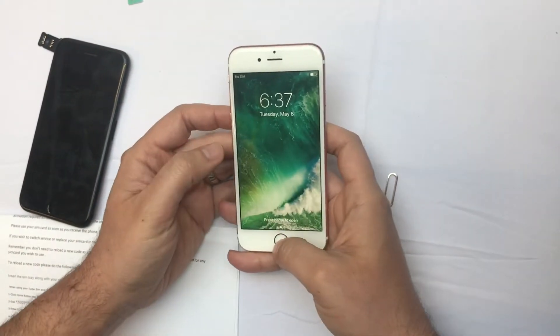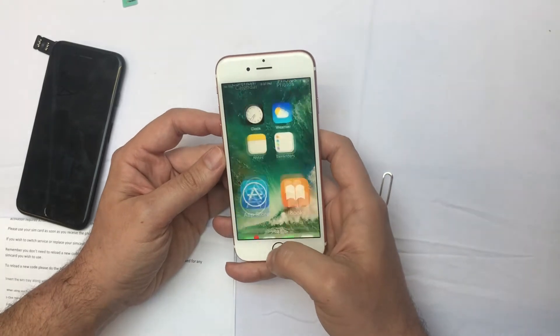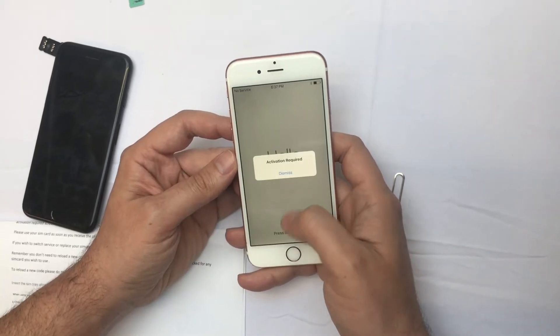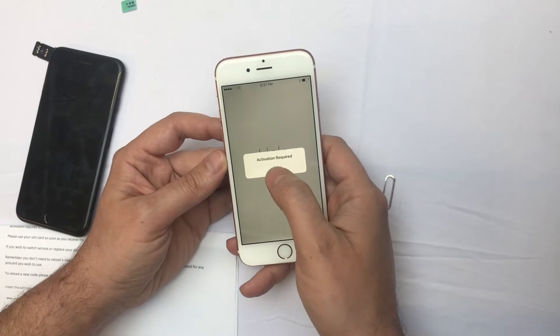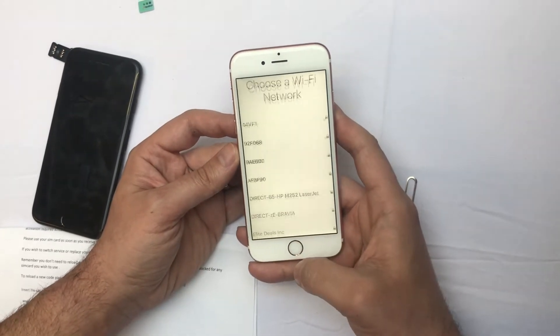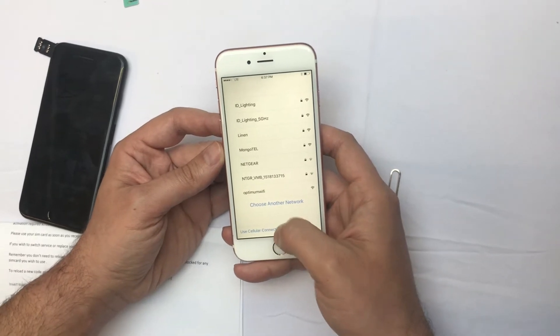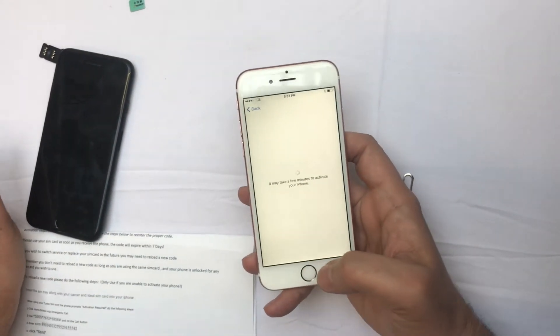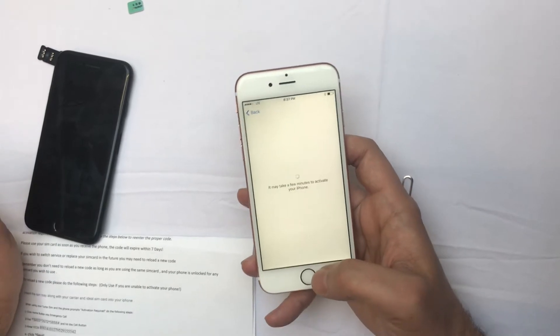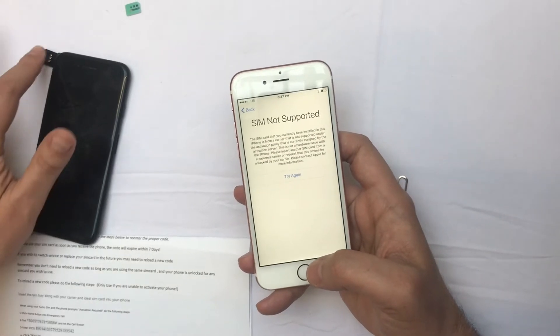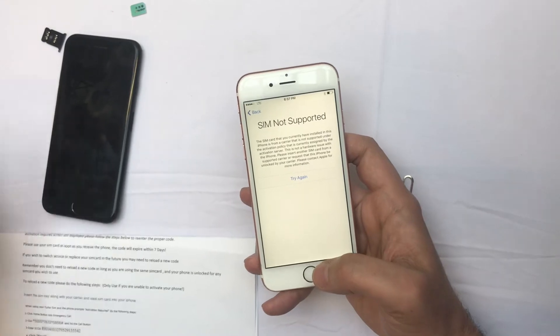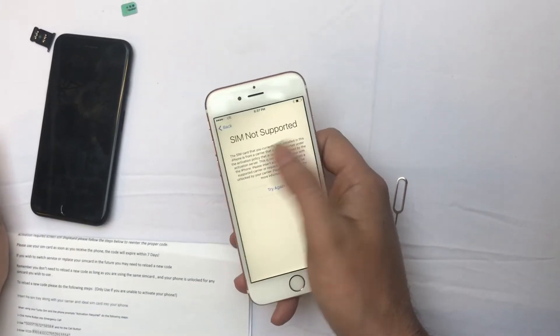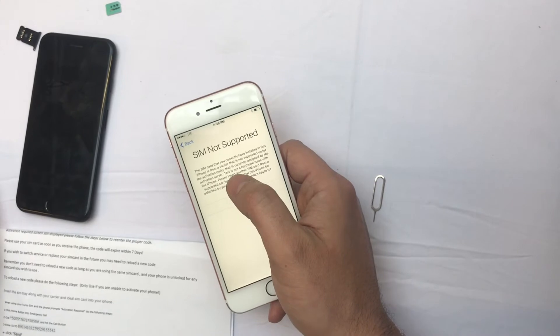Now we're going to show you step by step how the activation is going to be. It's a very simple step. The phone will ask you to do activation required - we do this, then home button, and then use cellular network. If you don't have a network you can use Wi-Fi, but it's better to use cellular network to make sure your SIM card is activated. Now like you see, SIM card not supported.